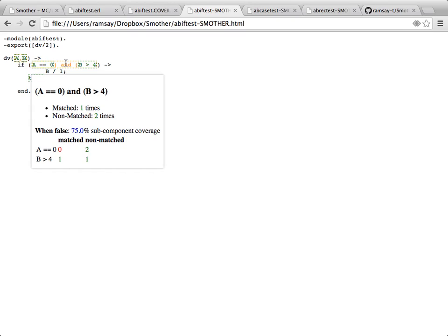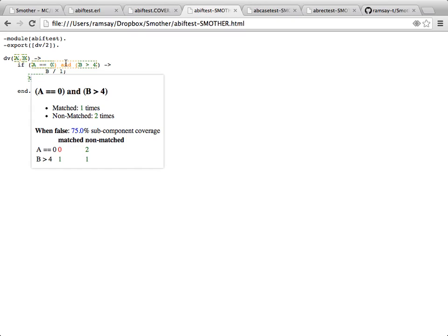Here we've got a matrix showing when this overall decision has been made false, what were the conditions like? When it's been made false, some of those tests B was greater than 4, some of those tests B was less than 4, but when it was made false, A was never equal to 0. That's the condition we've never managed to hit. Although we've tested the program with A equals 0, when it was 0, we've also had the condition that B was greater than 4, so the decision was true. What we've never done is falsified that decision whilst holding A equals 0. That's where our other test comes in.